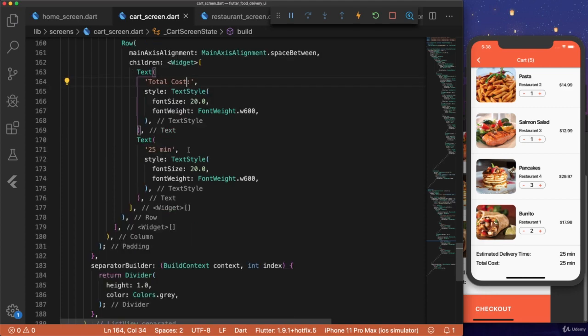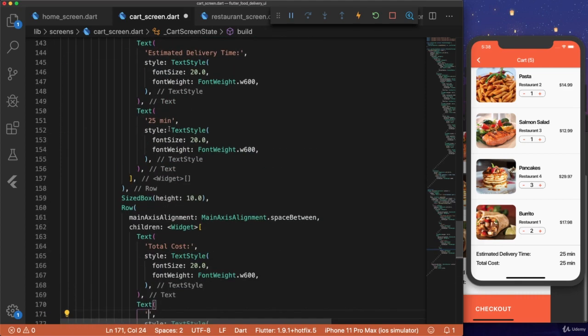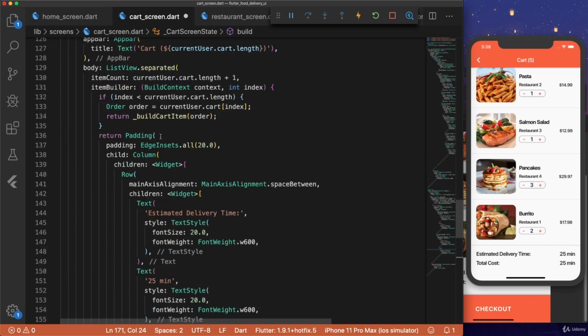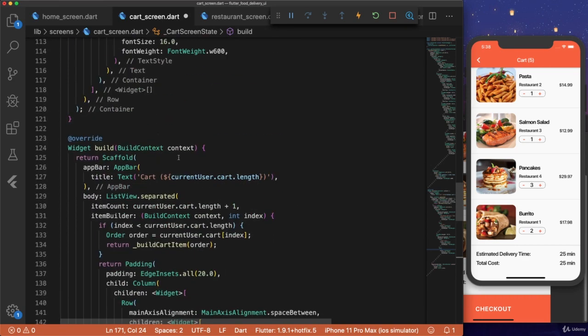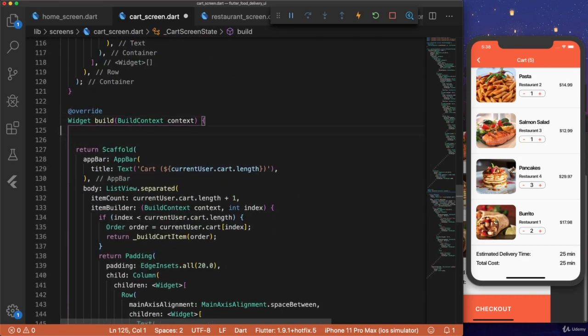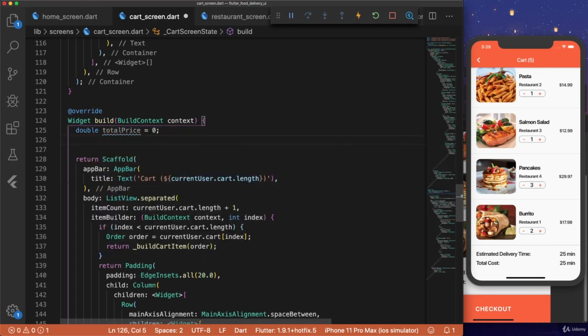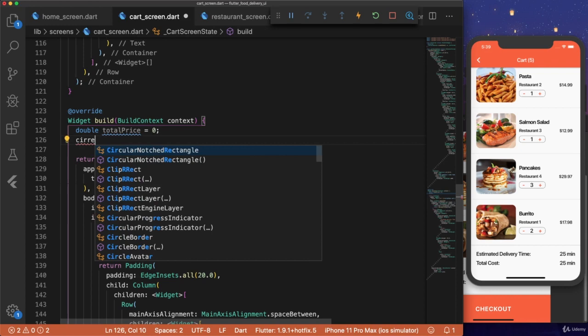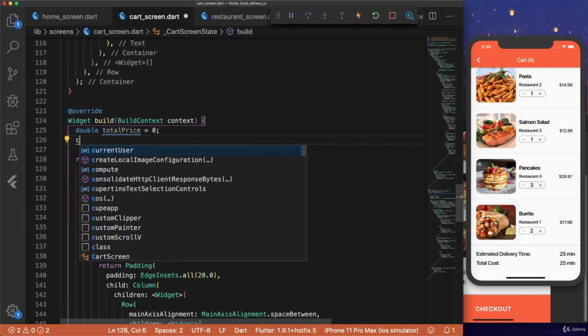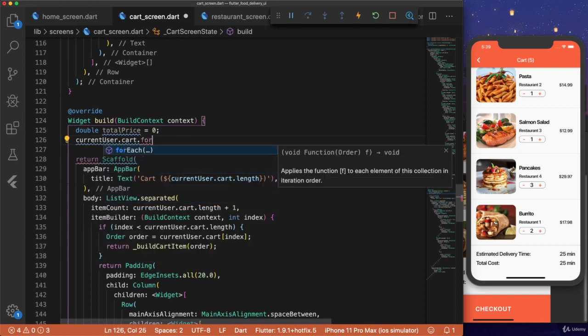And then we'll change the text to total cost. We need to get the total price of our cart. And the way we can do this is by going back to the top of our build method. And we're going to calculate it up here. Double total price equals zero.